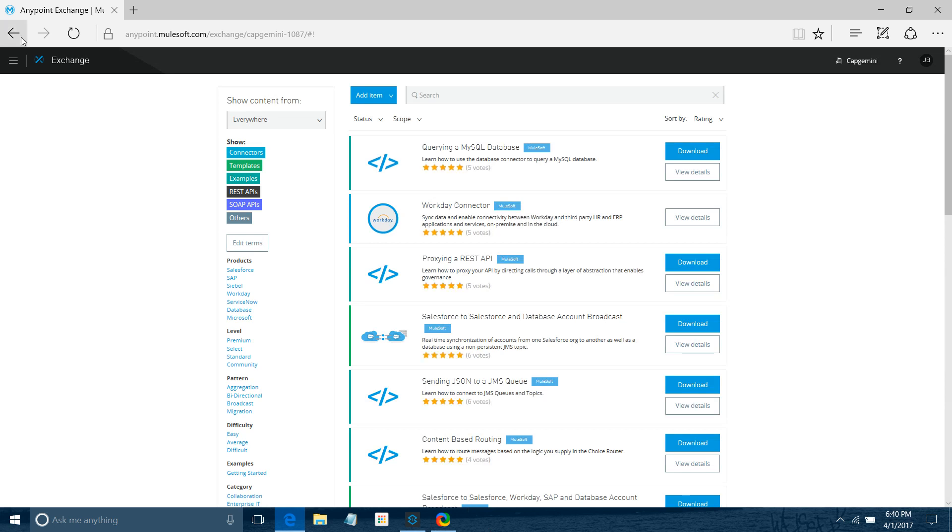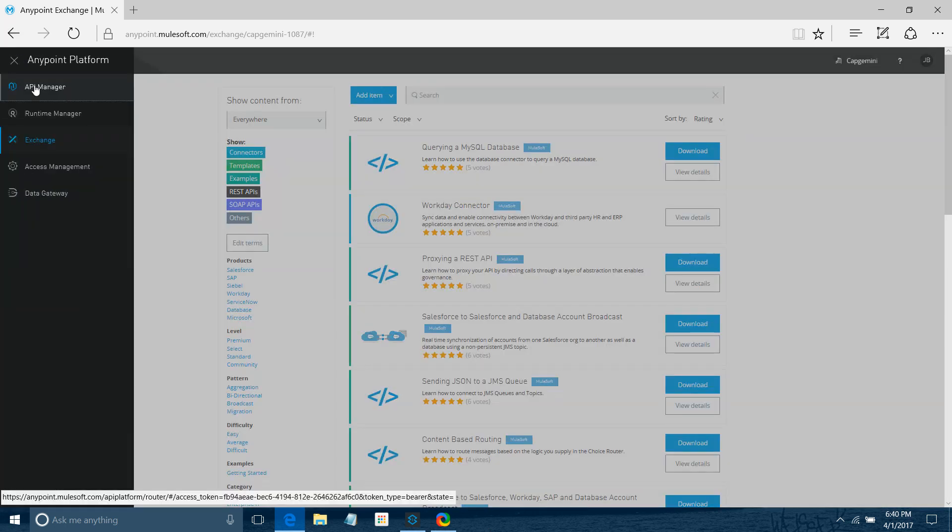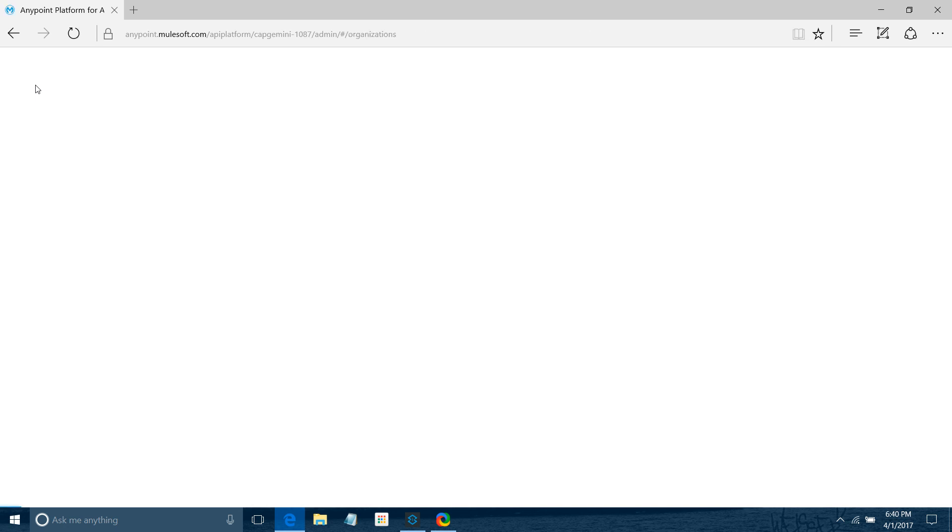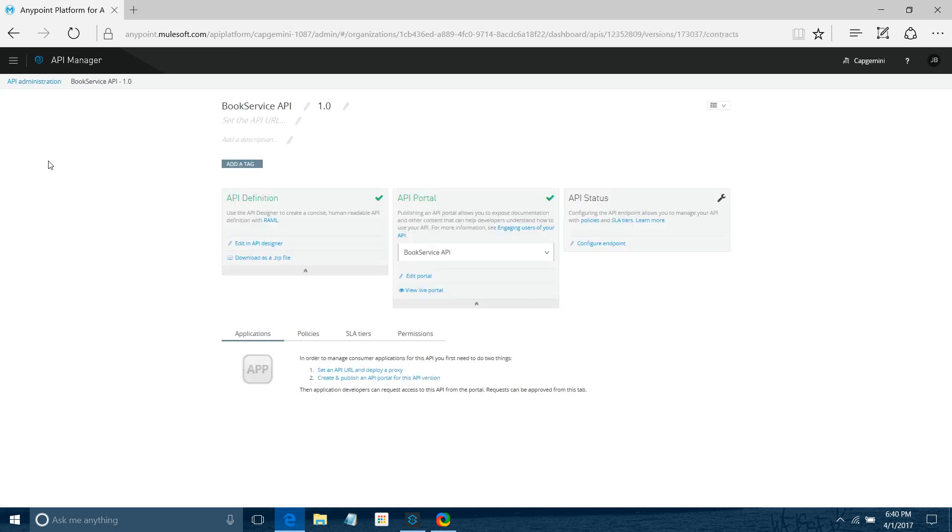Before that, I'd like to show you something. Let me go to API Manager. In API Manager, we have a lot of RAML APIs already available. We'll click on one of the APIs which we're going to publish to the Exchange. First thing, we need two URLs: one is the portal URL and one is the RAML URL. We can go to Edit Portal.